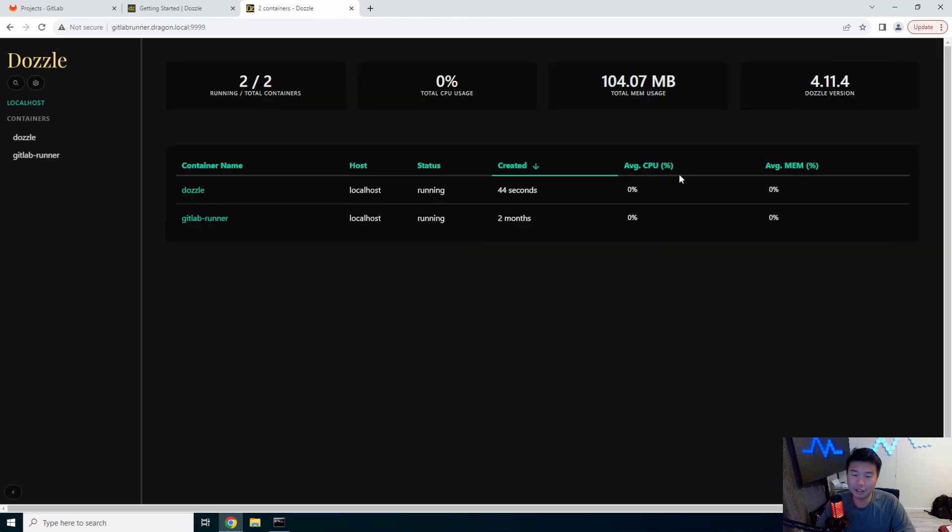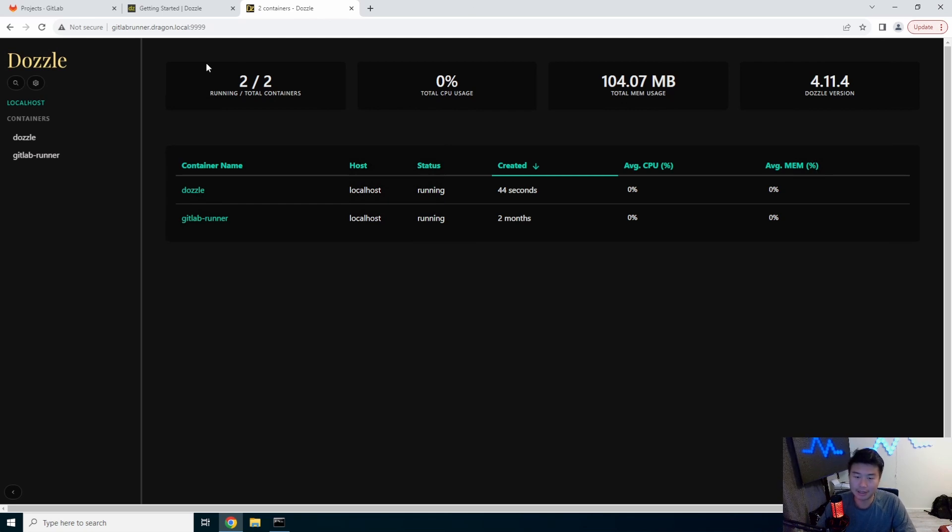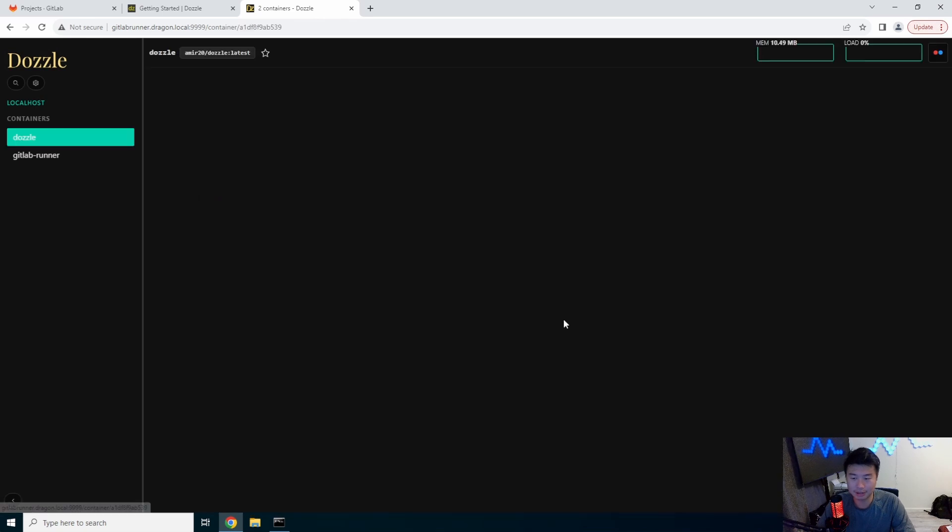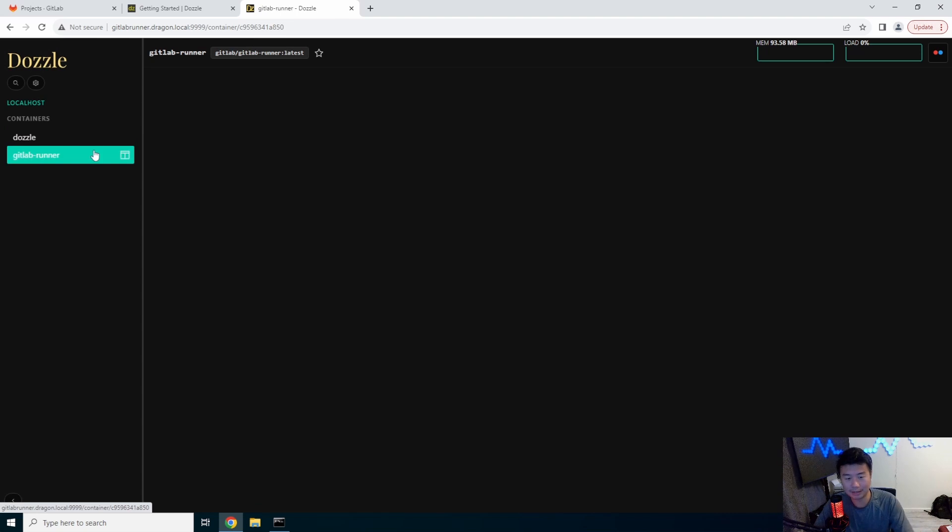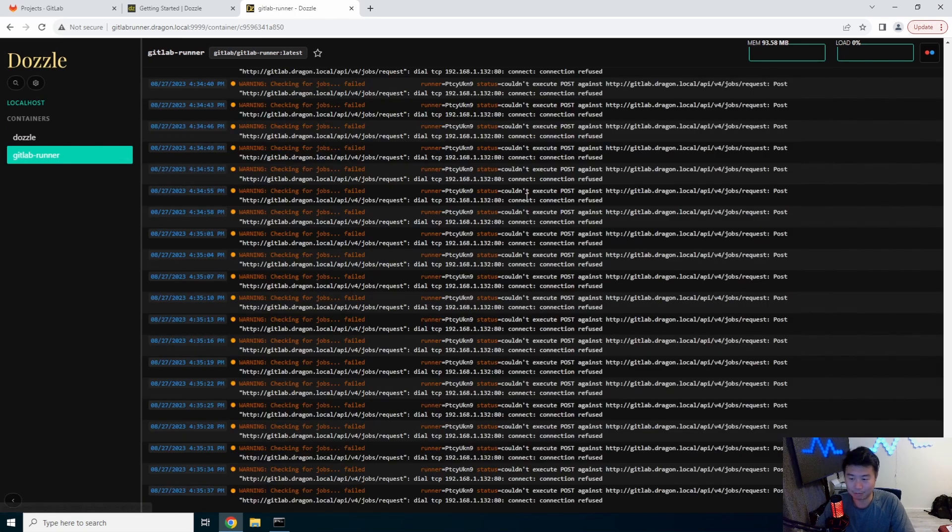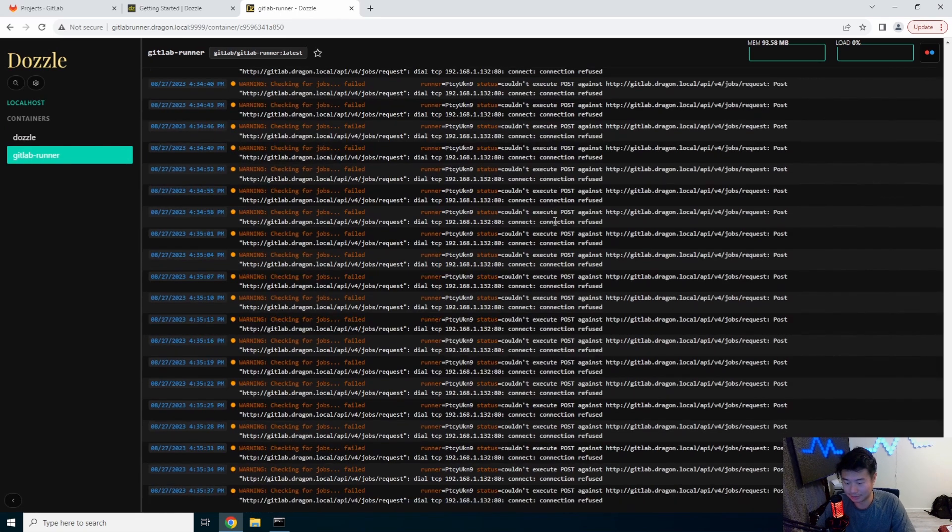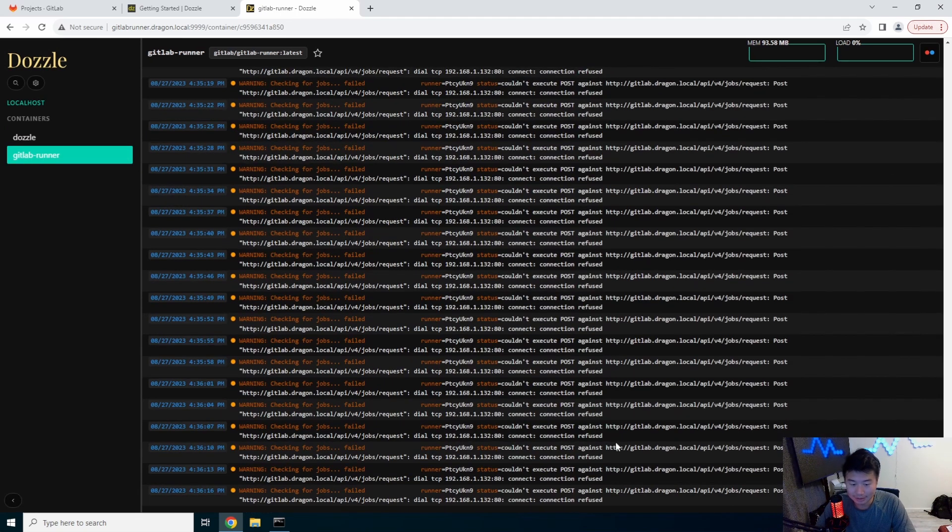And you can also see where there is mem usage for the containers, how many total containers are running and like the CPU usage. So you can see it for the Dozzle container too, as well as the gitlab runner. So you can see that there's a decent amount of logs here.